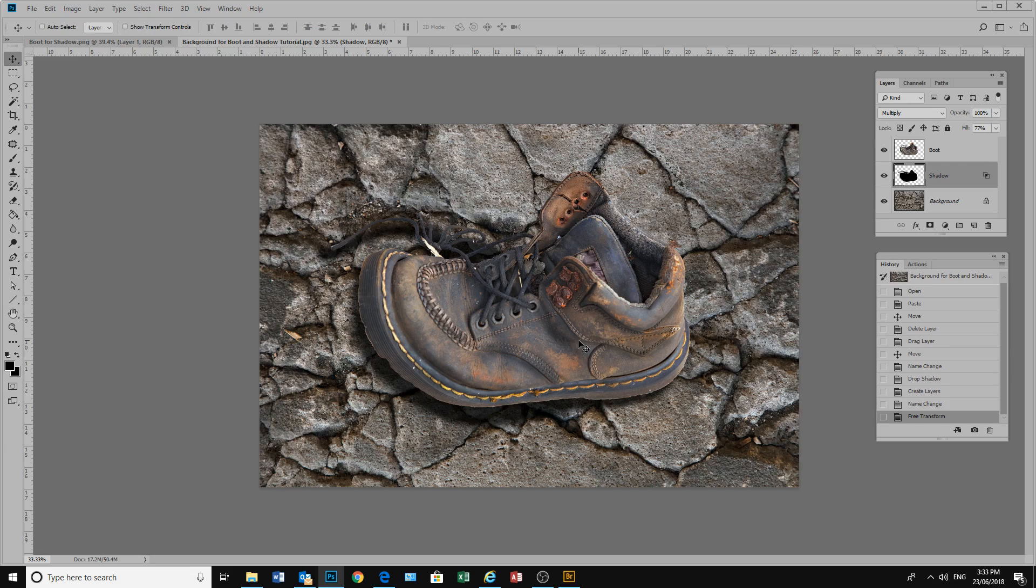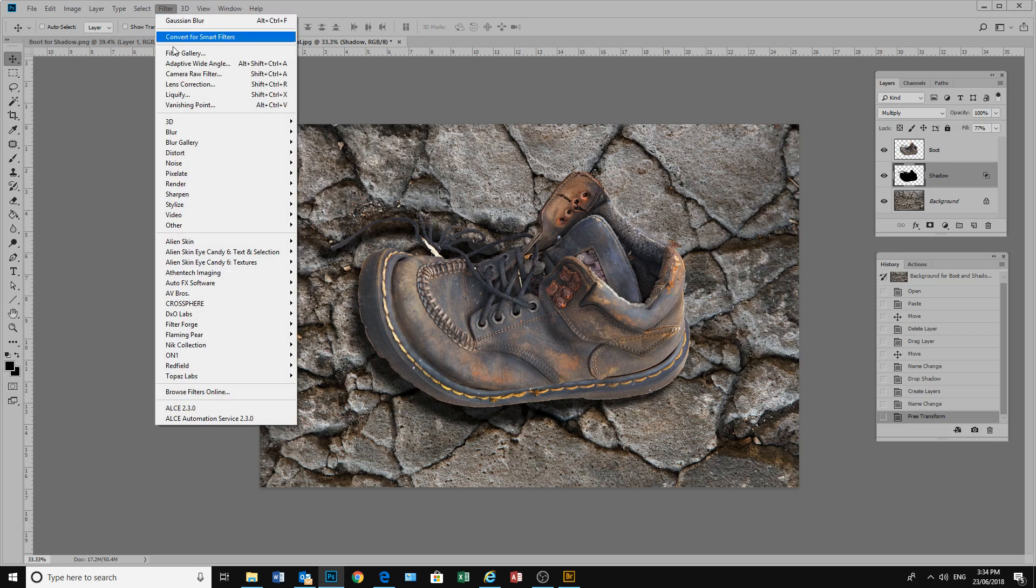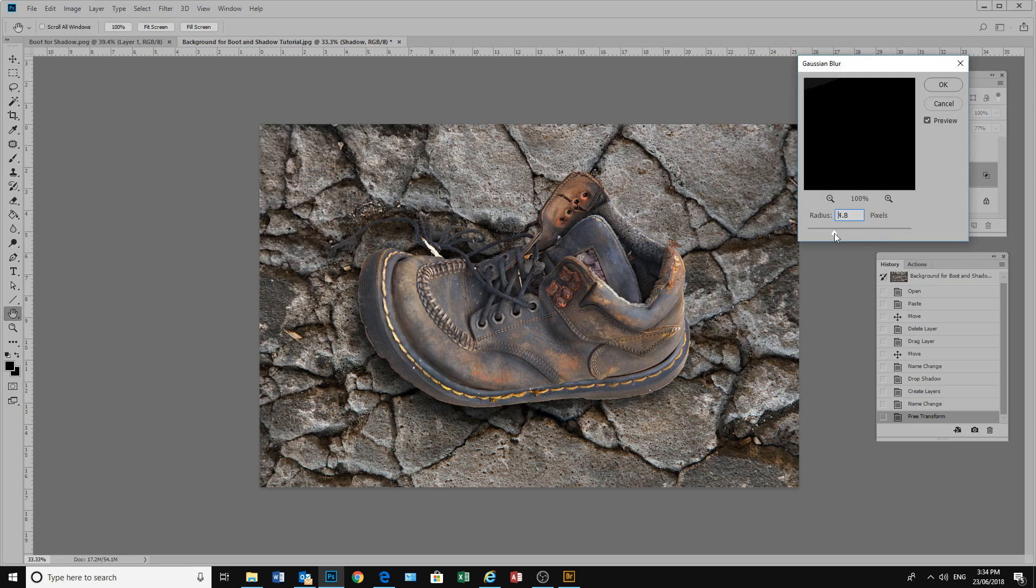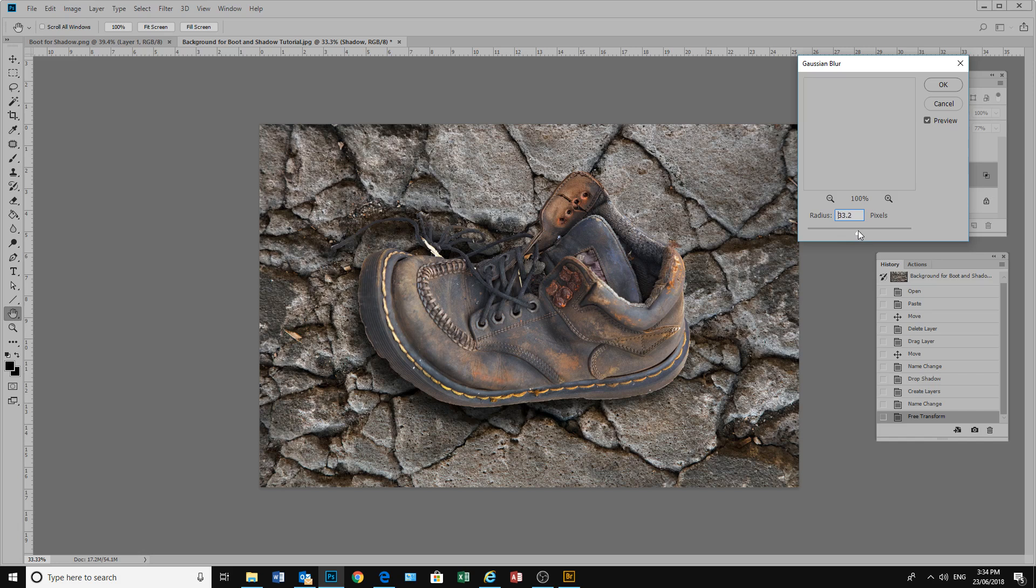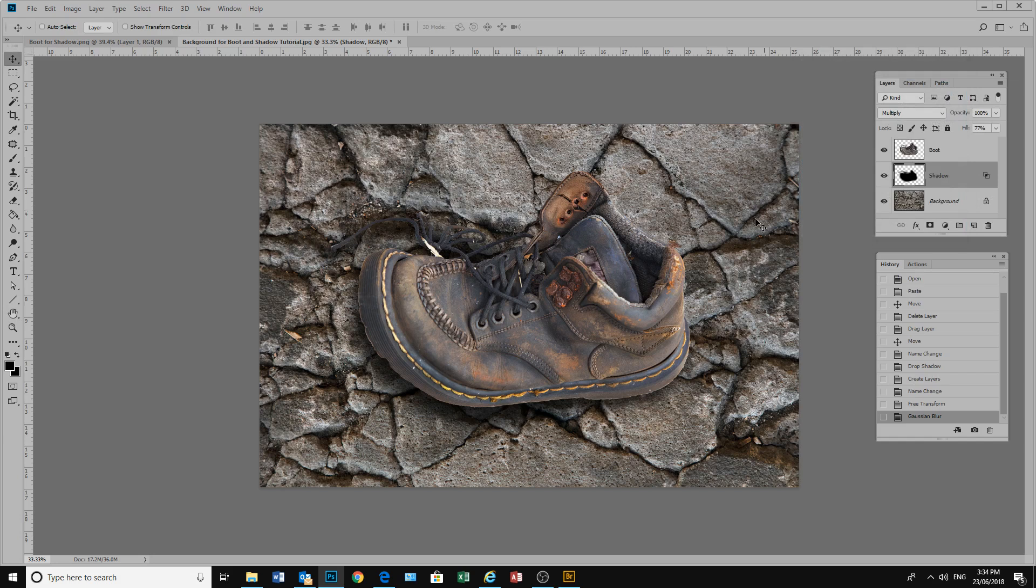Now our shadows look a bit harsh. So we will go still on our shadow layer. We will go to Filter, Blur, Gaussian Blur. And we will just move the blur until we get the effect we want. The size of our blur again will depend on the size of our image. It is looking fairly OK. We will click OK.